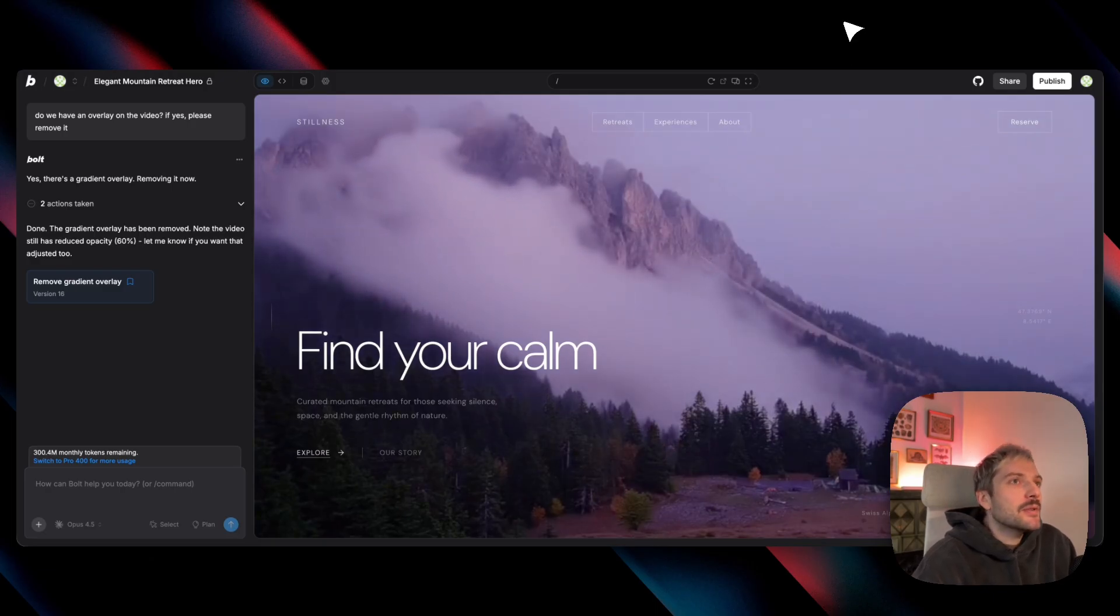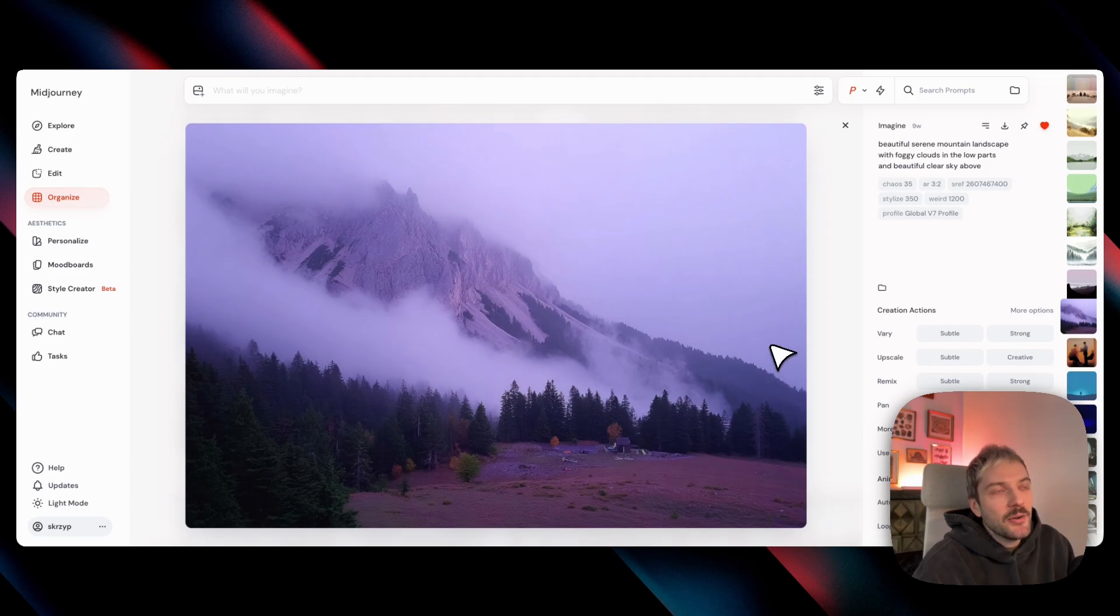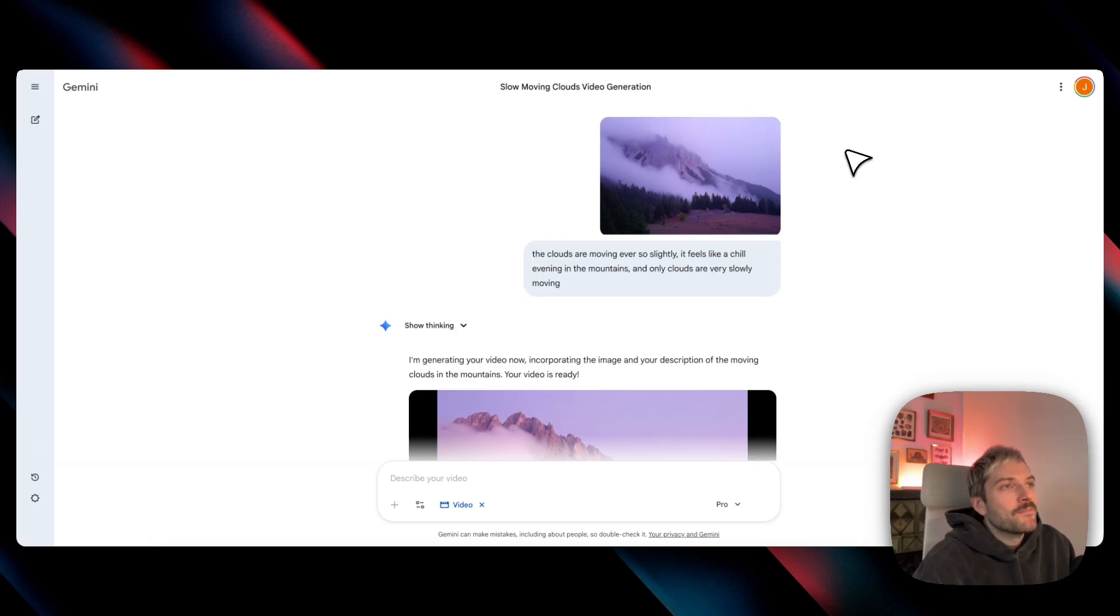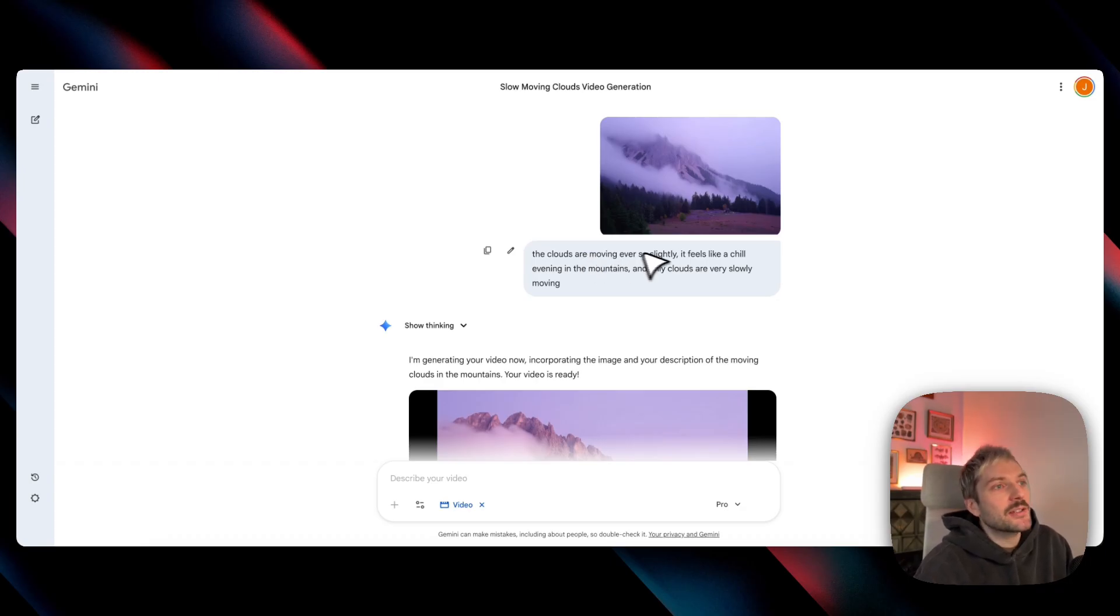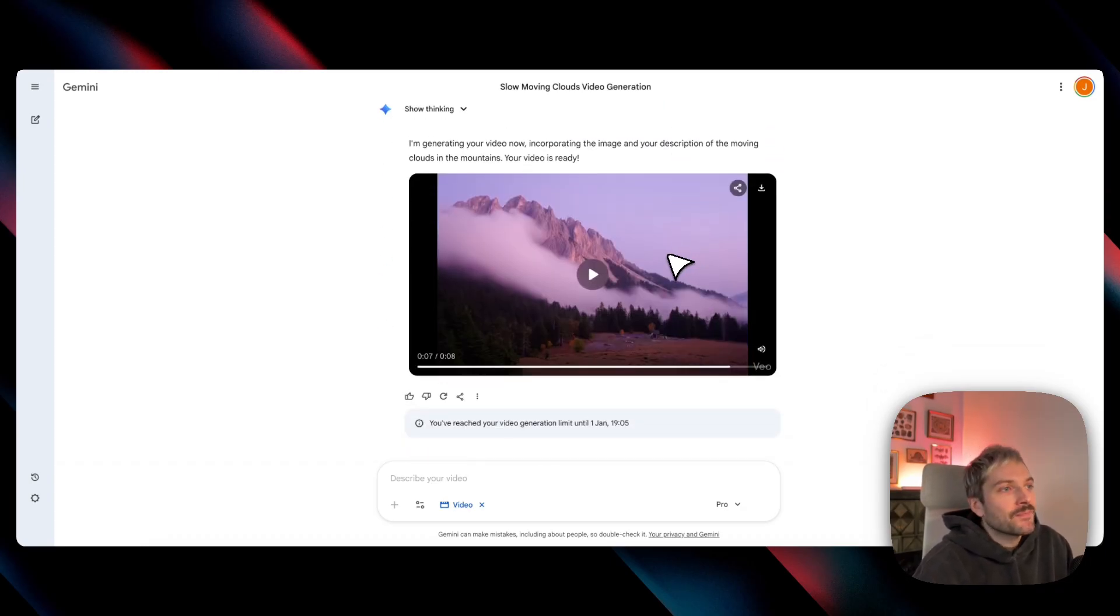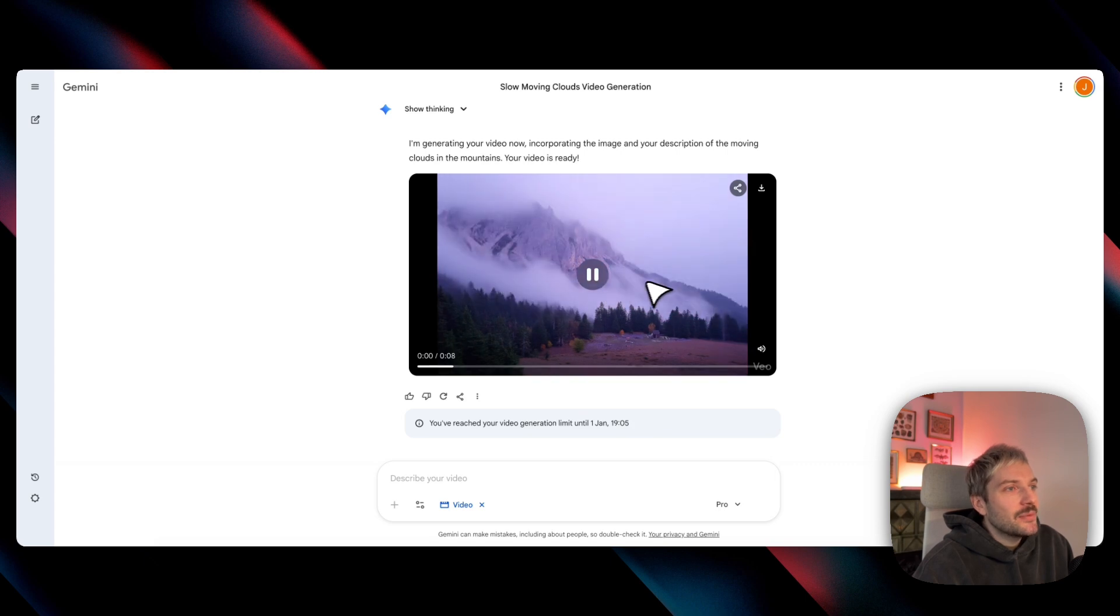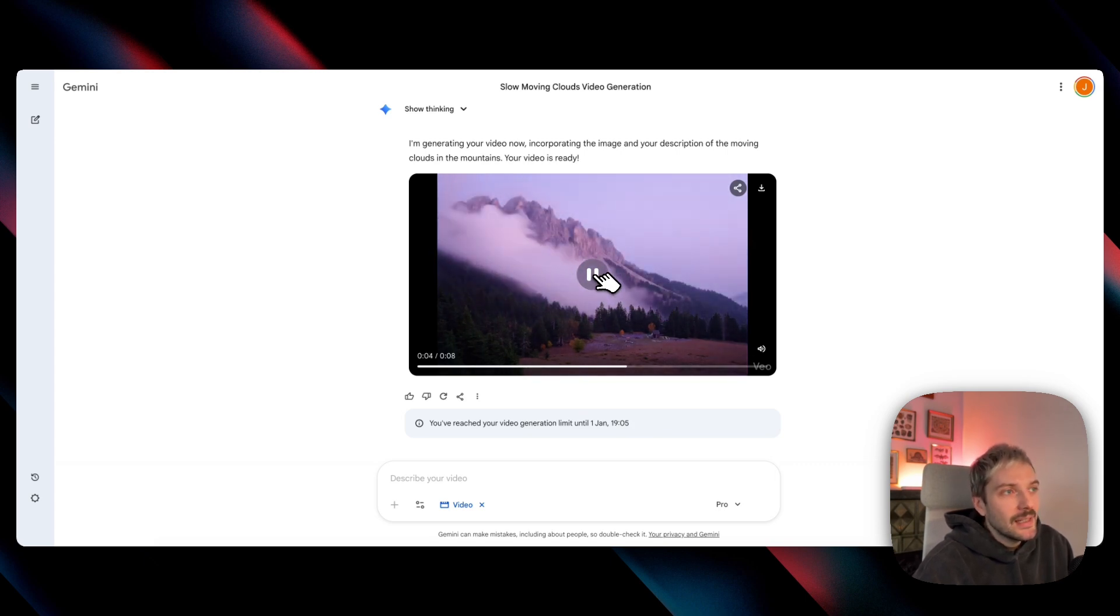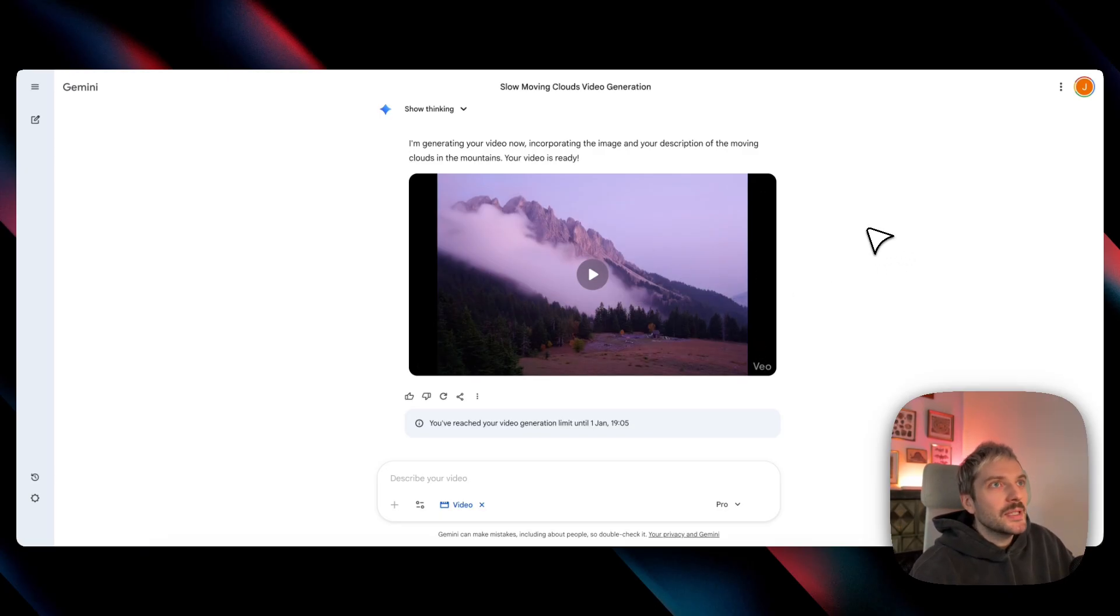And my workflow is that I usually start with MidJourney, and this is a random image I've created a few weeks ago. Then I take this image, go to Gemini, and with VO3.1, I create a video for myself. So I add a quick description. In this case, I just wanted the clouds moving ever so slightly. You can see in the original video, the clouds are actually moving a bit more than I would like them to. But it's not a big deal. I can download this video, I can put it into any video editing software, make it go a bit more slow-mo.